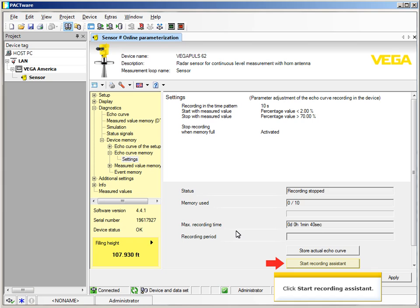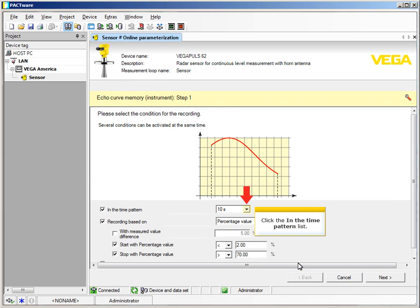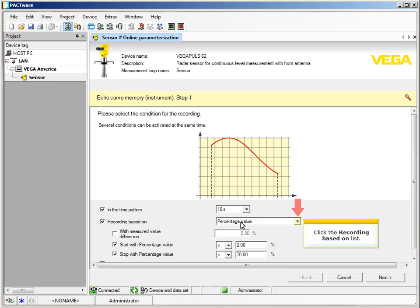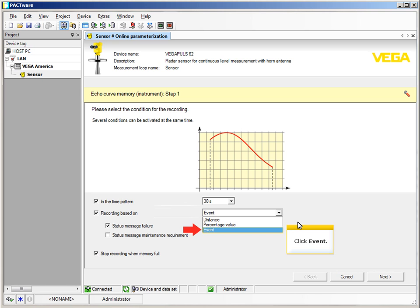To start the echo curve memory recording, click Start Recording Assistant. Click the time pattern list and select 30 seconds. Then click the Recording Based On list and select Event.